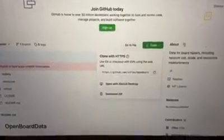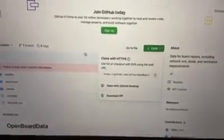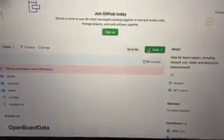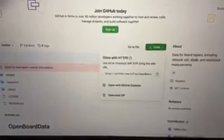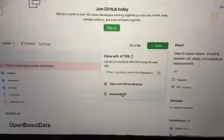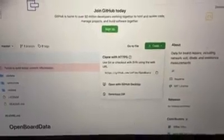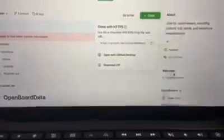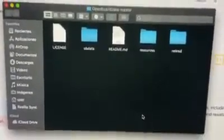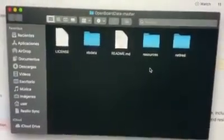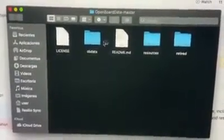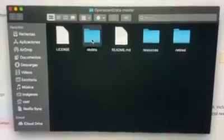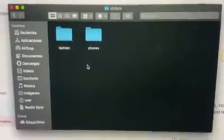You go to code, you go to download zip, you click it, and after that, you will get this. Let me see if I can show you. You get this. Aha! You get this, and inside of this, you're not going to need anything of this. You're just going to need this, open board data.